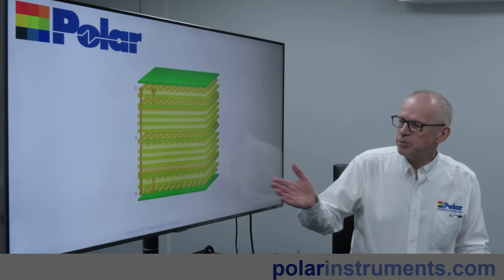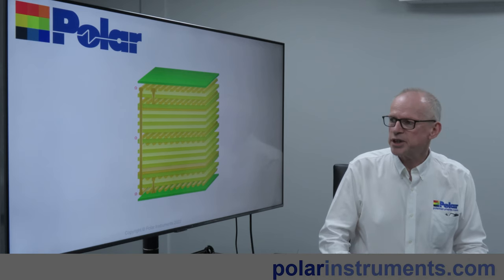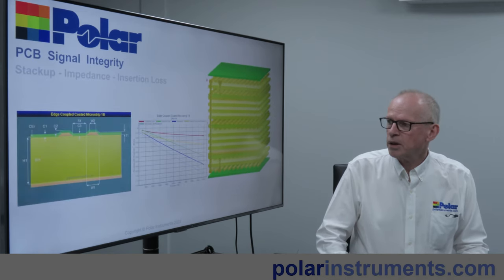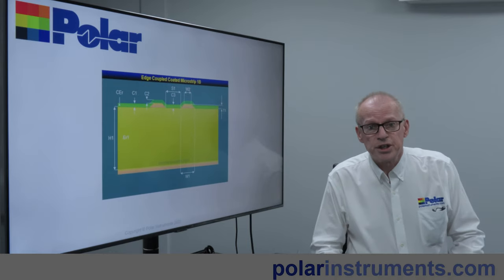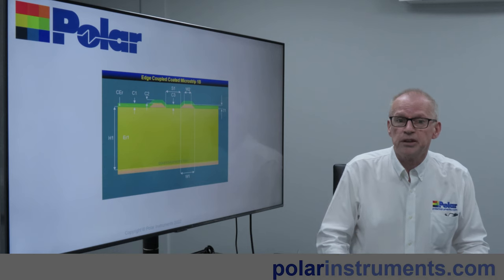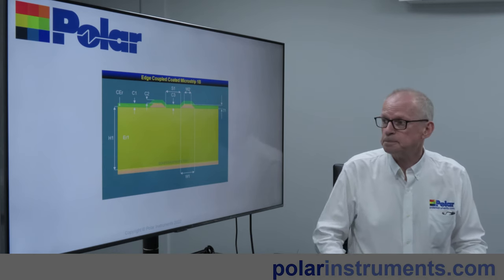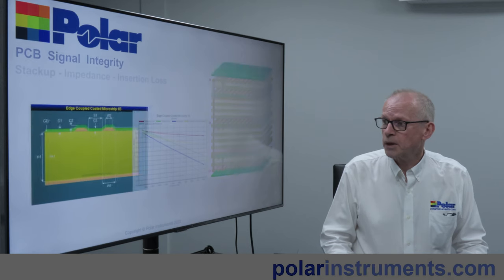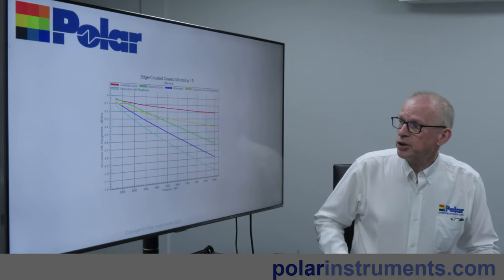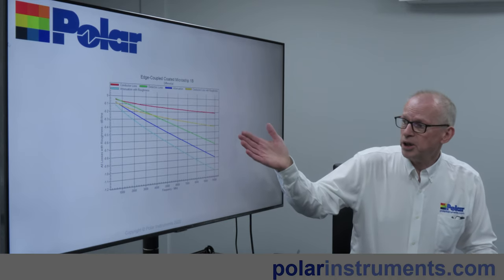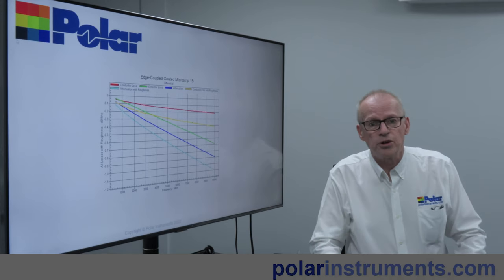There are tools for you to document the stack up of the PCB and see how the PCB manufacturing process impacts on the stack up. There are tools for modelling the characteristic impedance and simply and accurately modelling the impedance of any transmission line you'll come across on a PCB. There are tools for predicting the insertion loss and looking at the losses owing to copper, dielectric and total attenuation and copper roughness on the PCB.